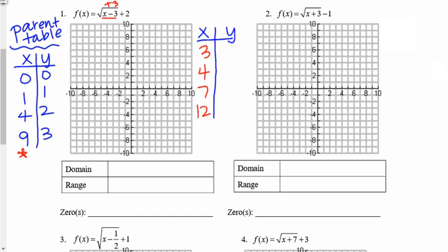Now, what's going on with my y's? I have a plus 2 outside of my radical, meaning I'm going to add 2 to all of my original y values. So it becomes 2, 3, 4, 5. I'll go ahead and graph these new points: (3, 2), (4, 3), (7, 4), and (12, 5) would be somewhere over there. Connecting those dots looks something like that.